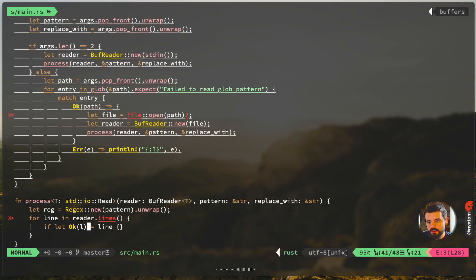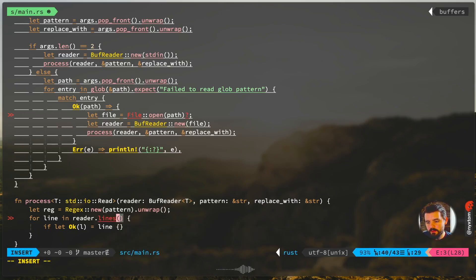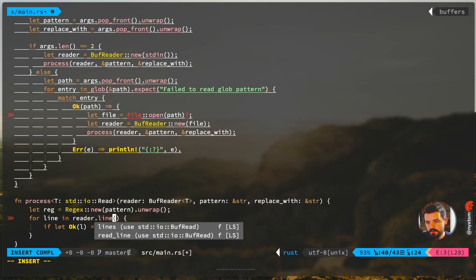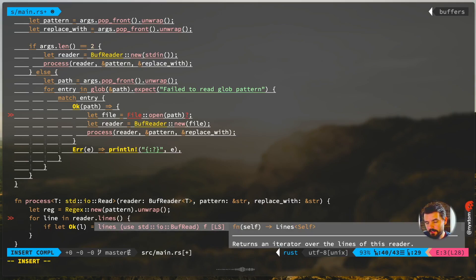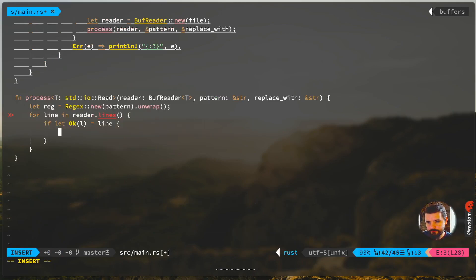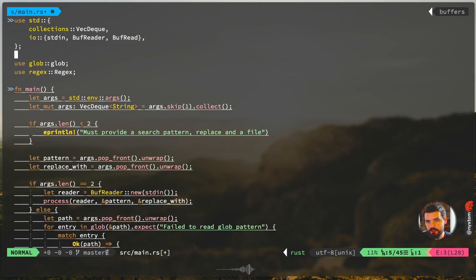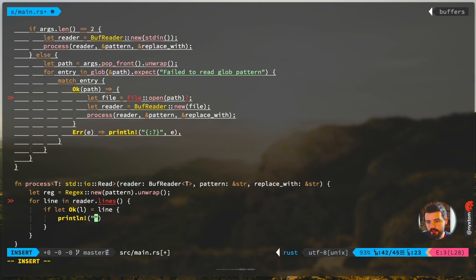Commonly when you have this issue where the function's not showing up, you get a little hint here: make sure to include the trait. In this case, I included standard io BufRead.